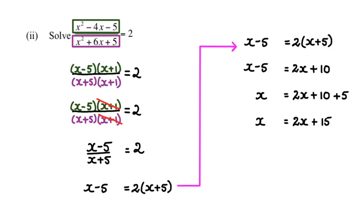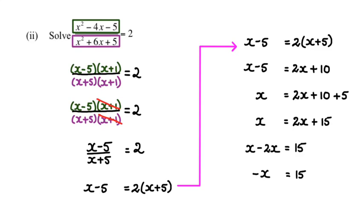Now rearranging x all to one side. Bringing 2x to this side will become minus 2x. So x minus 2x is equal to 15. Now x minus 2x is negative x, which is 15.